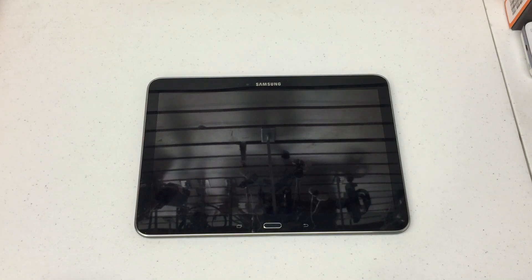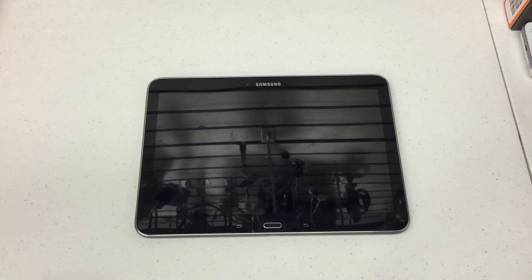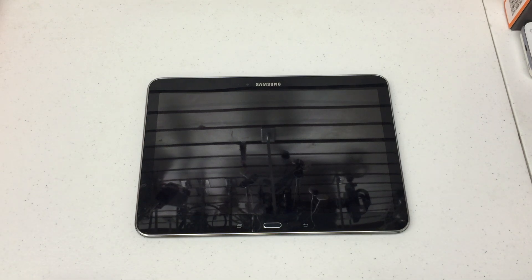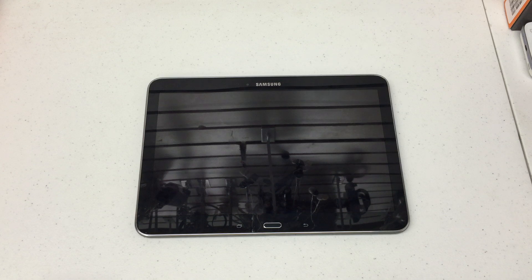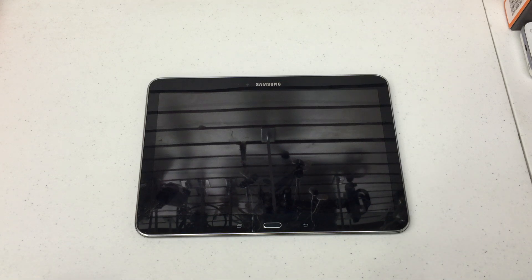What's up YouTube? Hard Reset King here. I've got a video here for you today. I'm gonna show you how to hard reset the Samsung Galaxy Tab 4. This is the 10 inch model 2014.